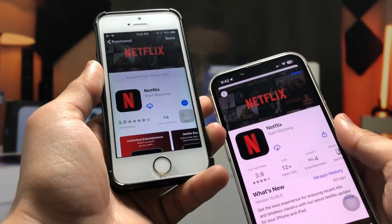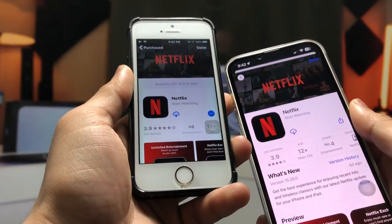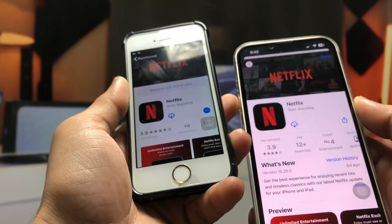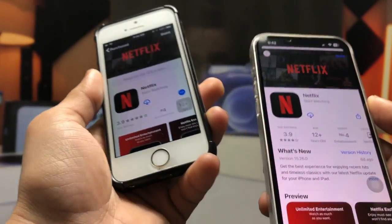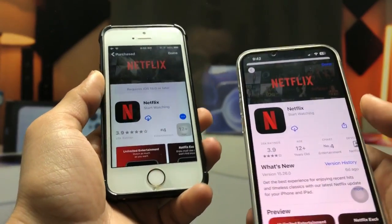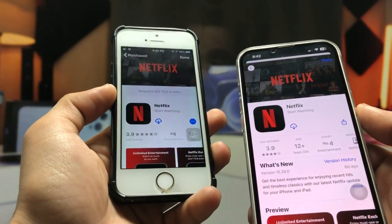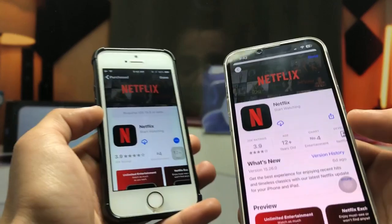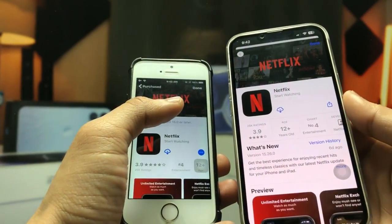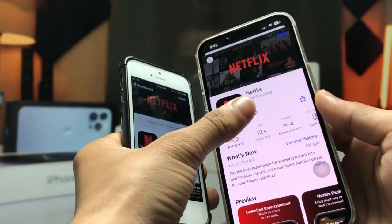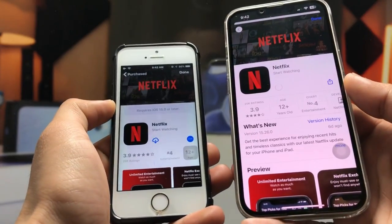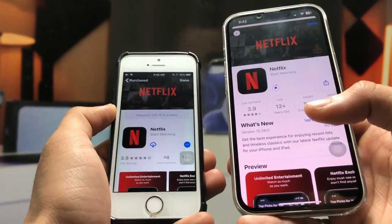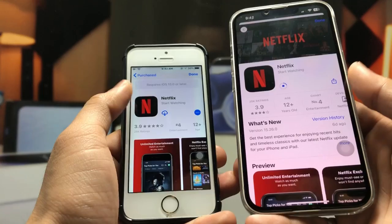If you don't have a bigger iPhone like an iPhone X, 11, 12, or 13, you can easily borrow a friend's phone. After that, log in with your Apple ID on that bigger device, then search for the Netflix application and click download.